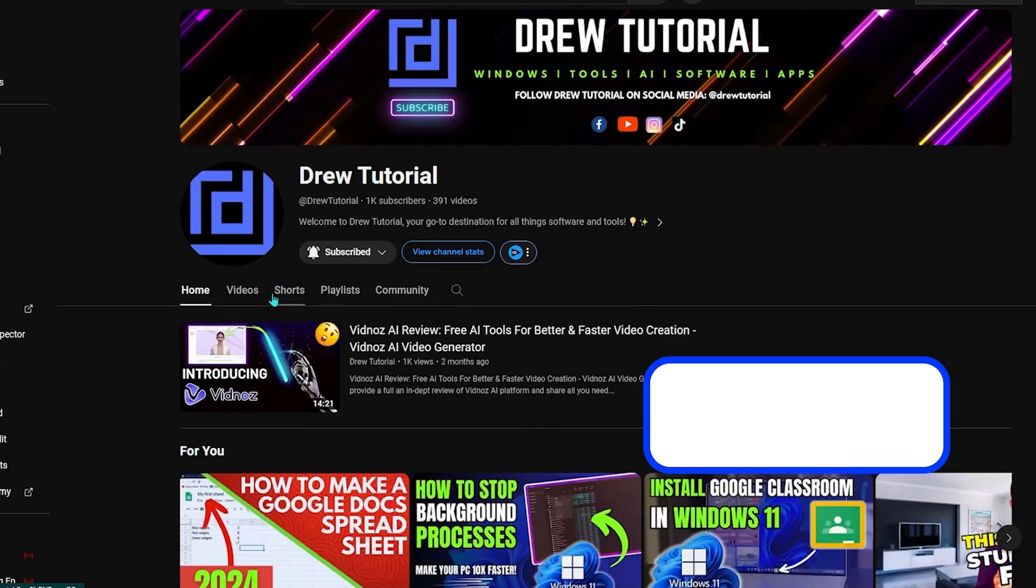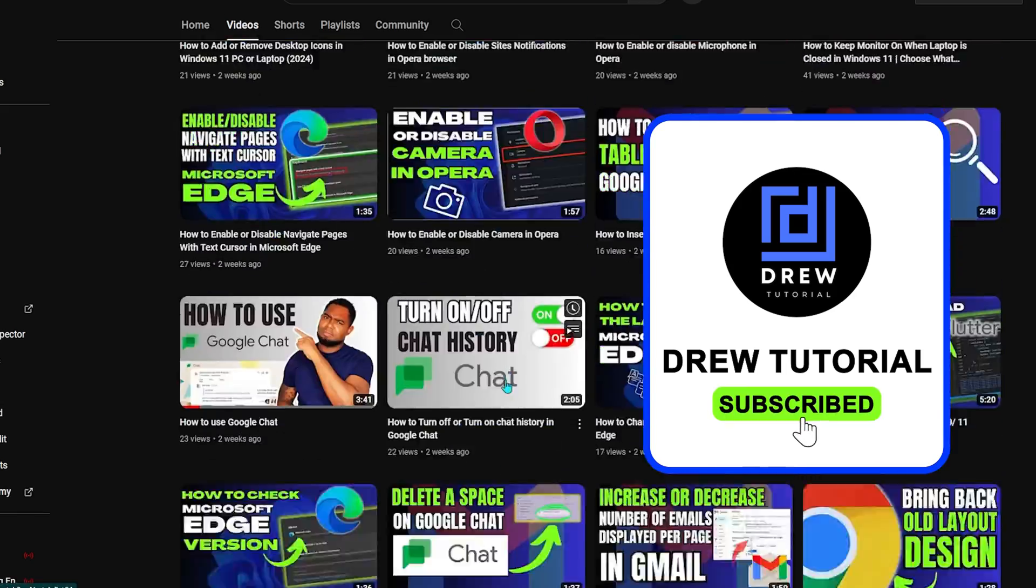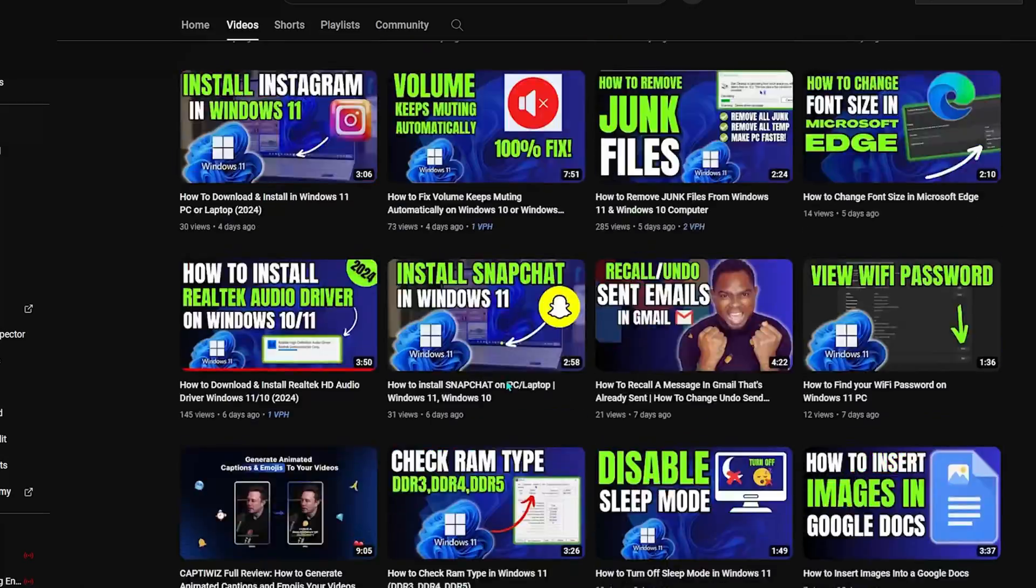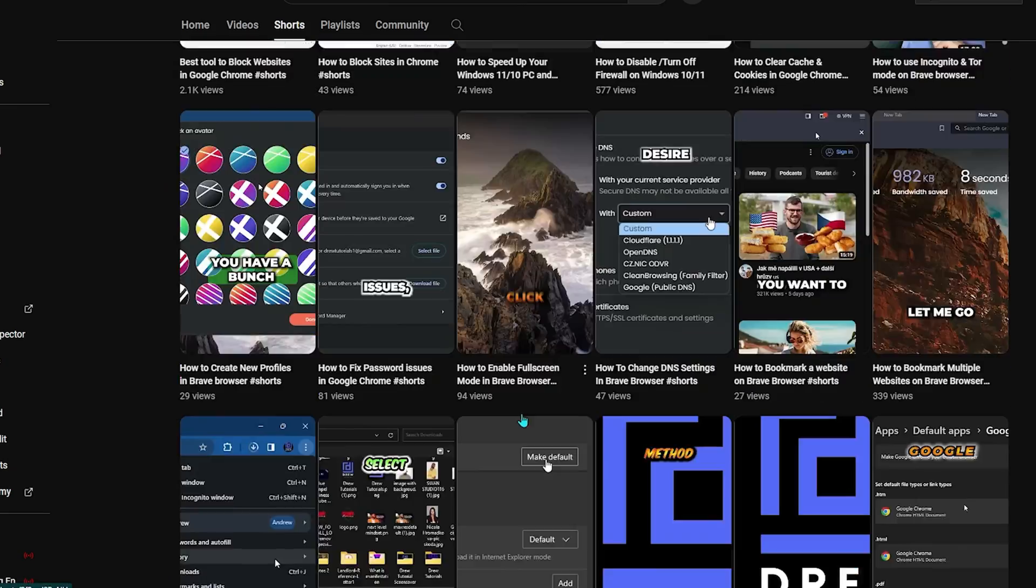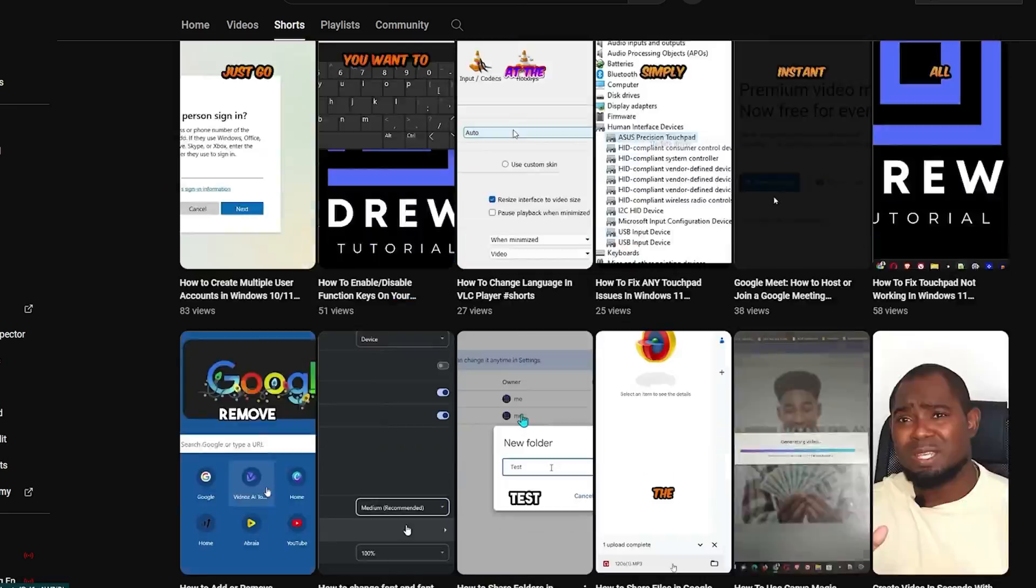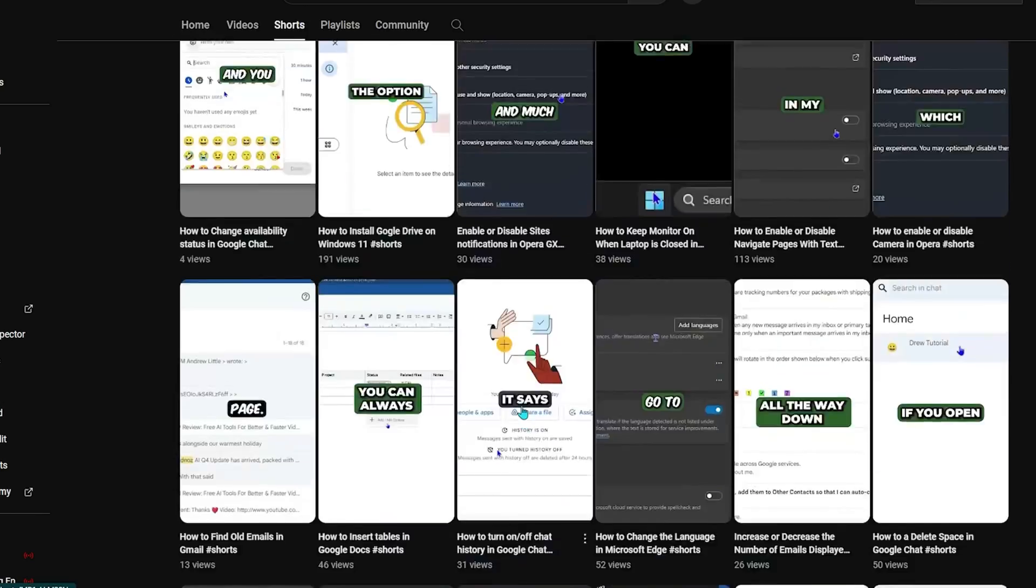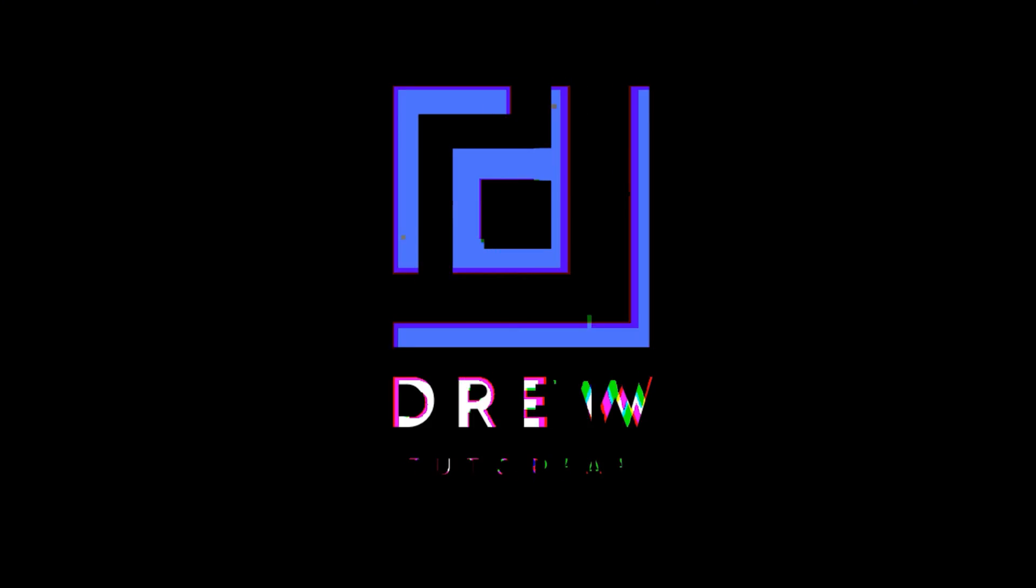and I'd really appreciate if you hit the subscribe button to help grow this community and so you'll never miss out when I release another helpful tutorial like this one. Thank you very much and see you next time!